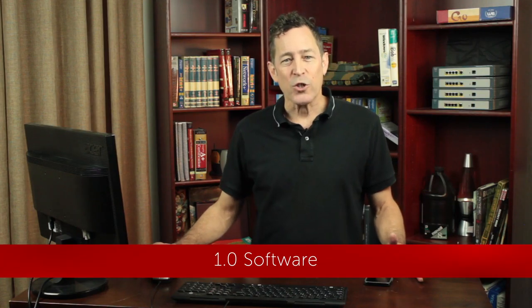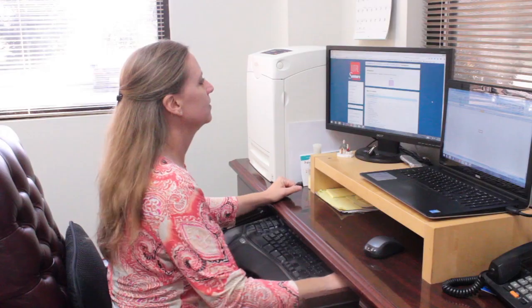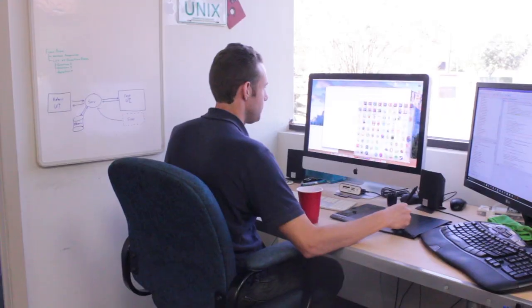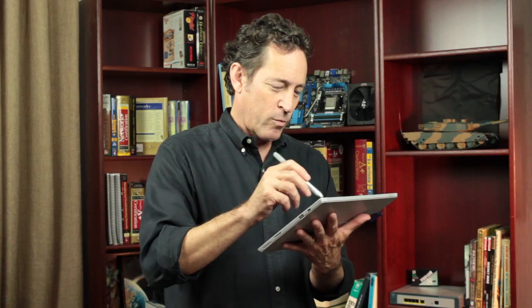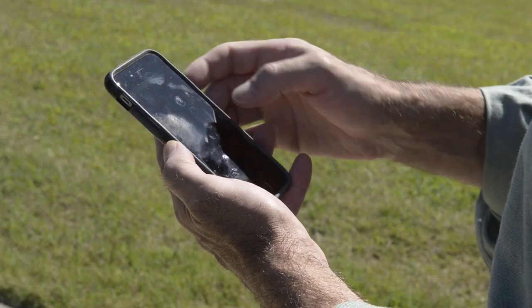The software section questions you on how to interact with operating systems like Windows, Mac OS, Android, and iOS. It gives you a survey of application software to give you a feel for all the cool things you can do with computing devices.